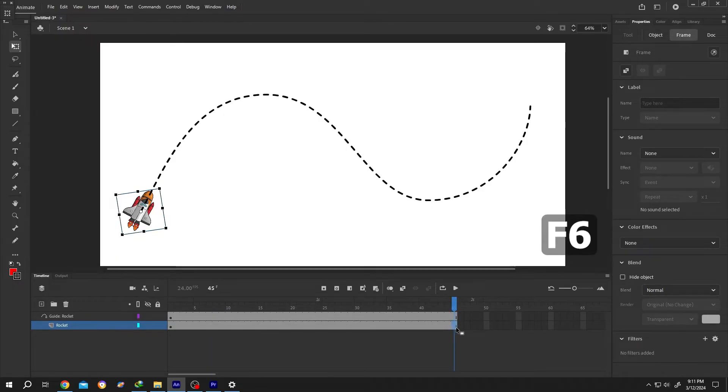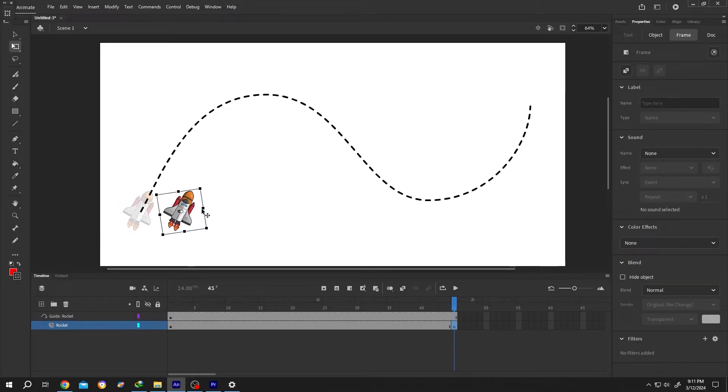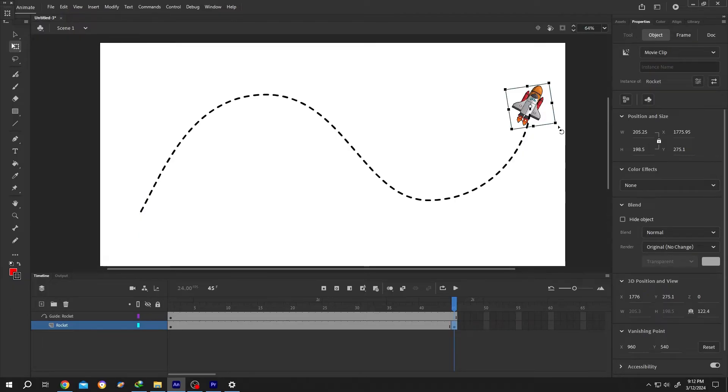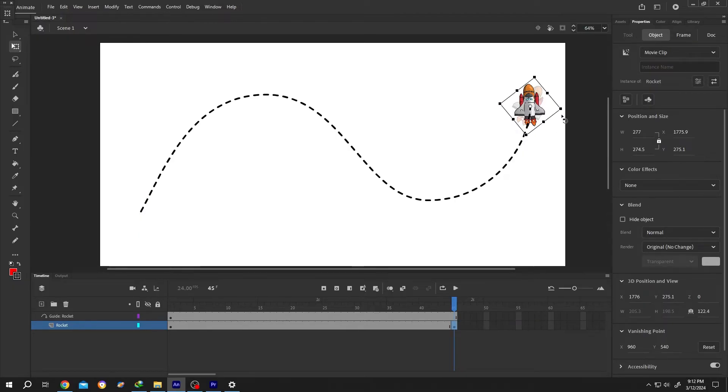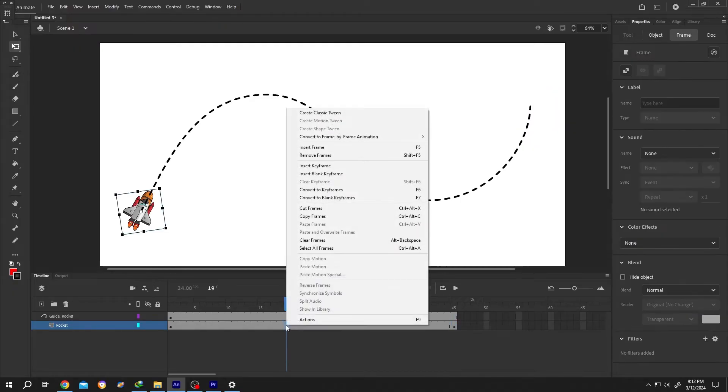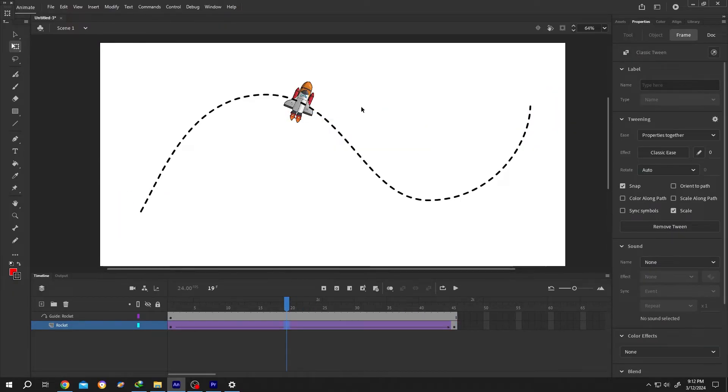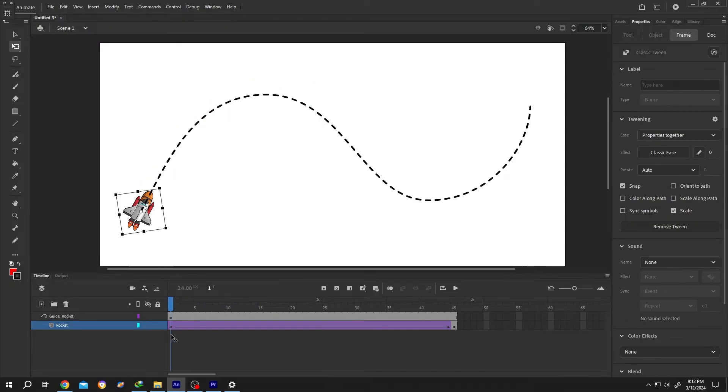Press on F6 to insert a keyframe. Now select the object and move to the end position. So around here. Now right click at the middle. Select create classic tween. So we already have our path animation.